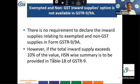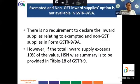The next question is: the exempted and non-GST inward supplies option is not available in form GSTR 9 or 9A. There is no requirement to declare inward supplies relating to exempted and non-GST supplies in GSTR 9 or 9A. However, if the total inward supply exceeds 10% of the value, HSN summary is to be provided in Table 18 of GSTR 9.